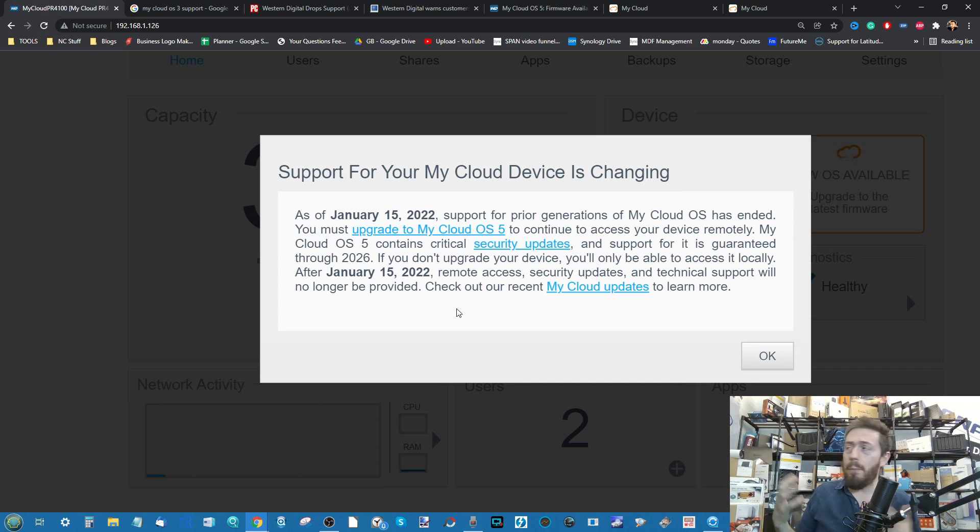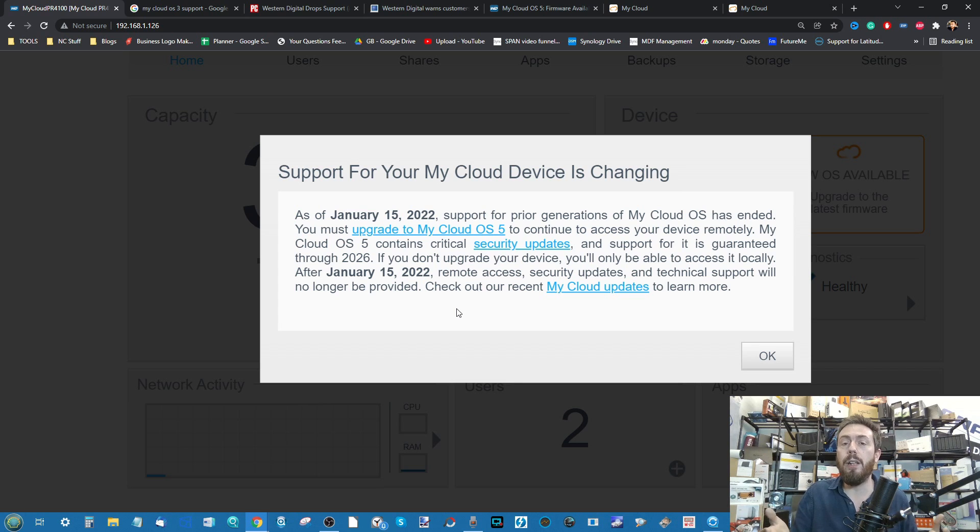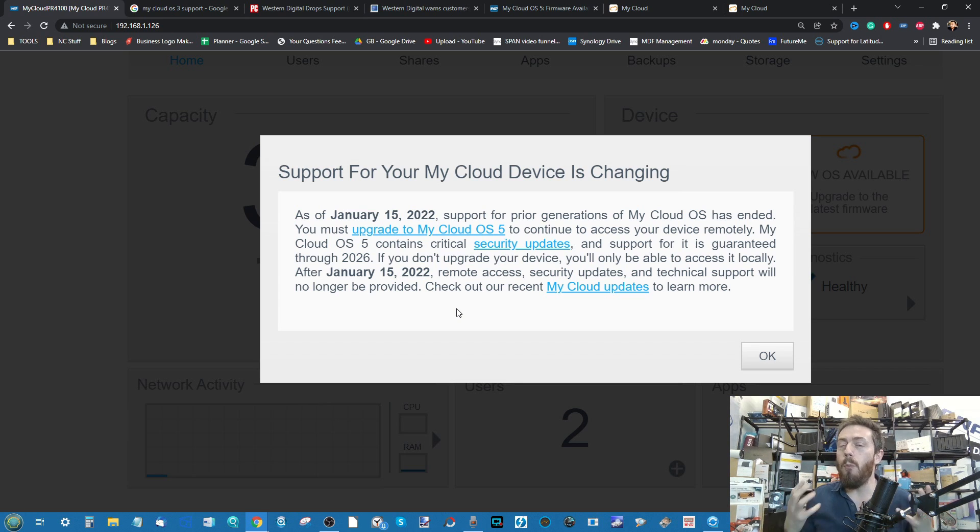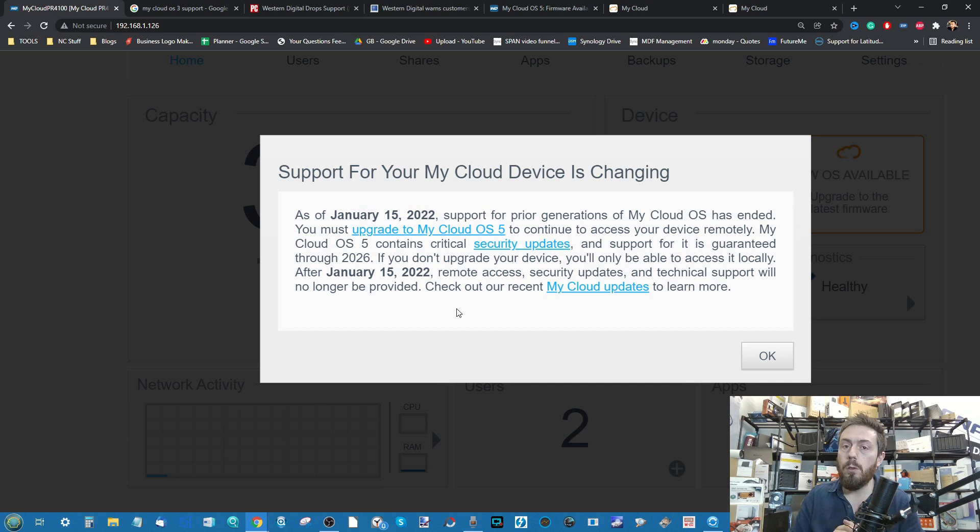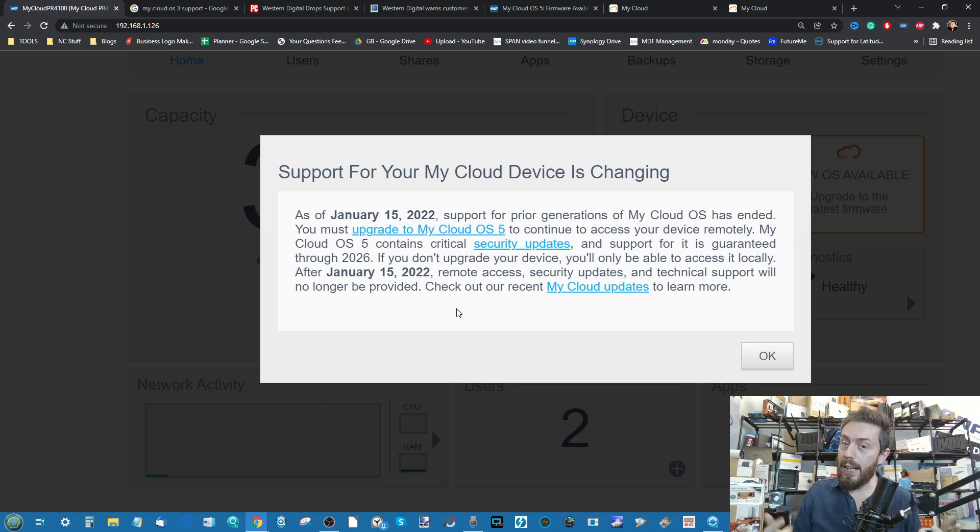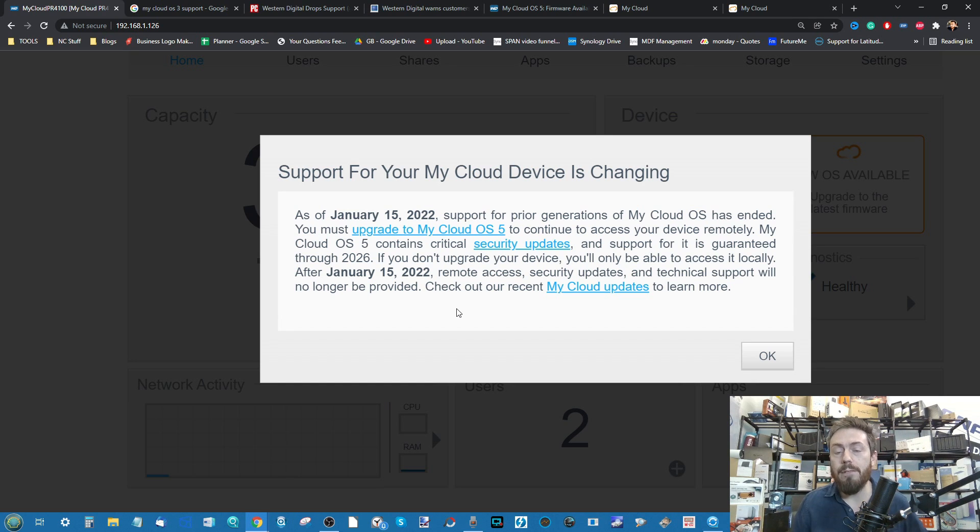Maybe you're a Mac user that just wants to send your Time Machine backups to it. One way or another, you may have had it for a long time and never really regularly look at it. But today you've looked at it and you've seen that message above me there.